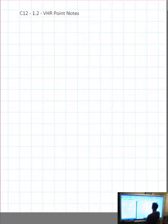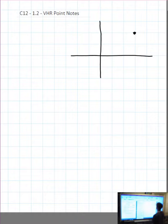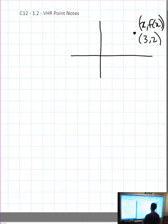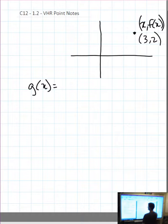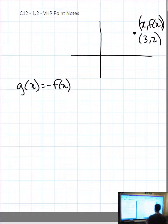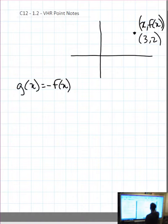So let's say we take the point (3, 2) — a point on f of x. We want to find g of x. Let's say g of x is equal to negative f of x. Well, if we put a negative in front of f of x, that's a vertical reflection.